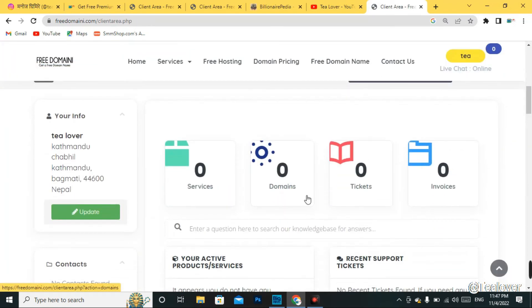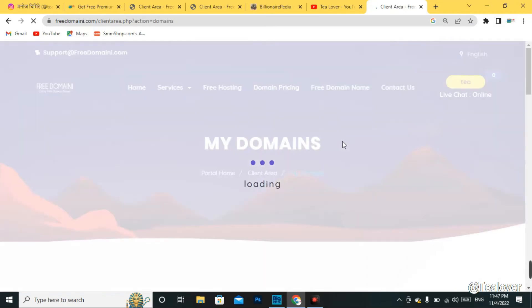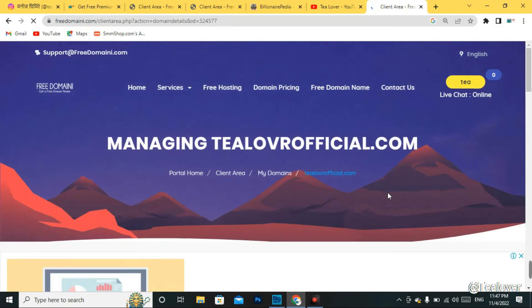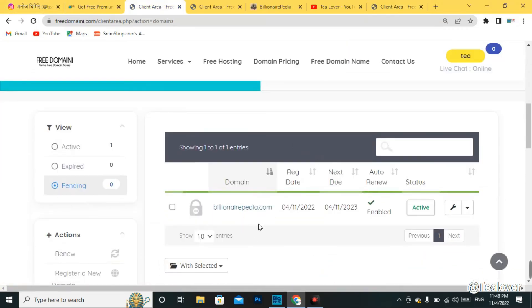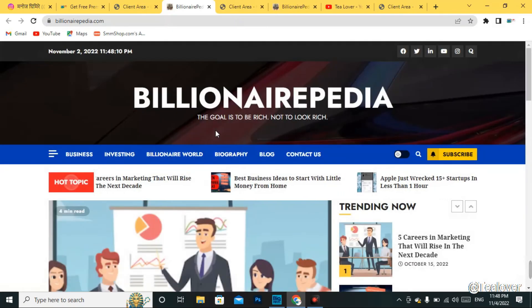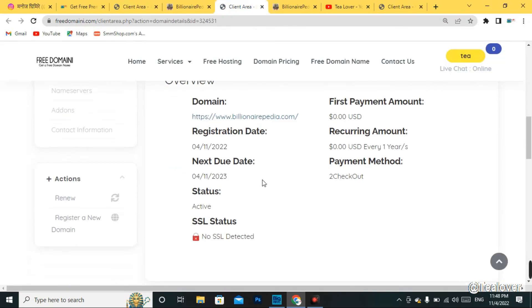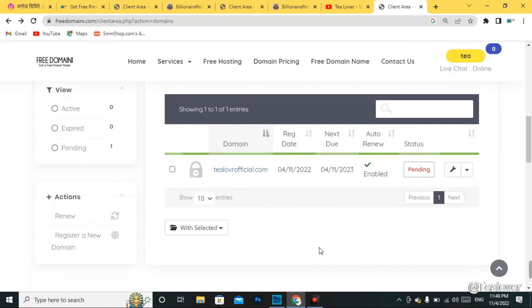In the client area, you will see services and domains listed. Click on the domain — you can see our domain is in 'Pending' status. This takes three to four months to get approval; they do not approve the domain immediately. But I have proof that they do activate it — this is the same site I was approved on, and I have been making a website using this free domain from freedomain.com. The status is now 'Active'. This is how you get a free .com domain — you just have to wait three to four months.